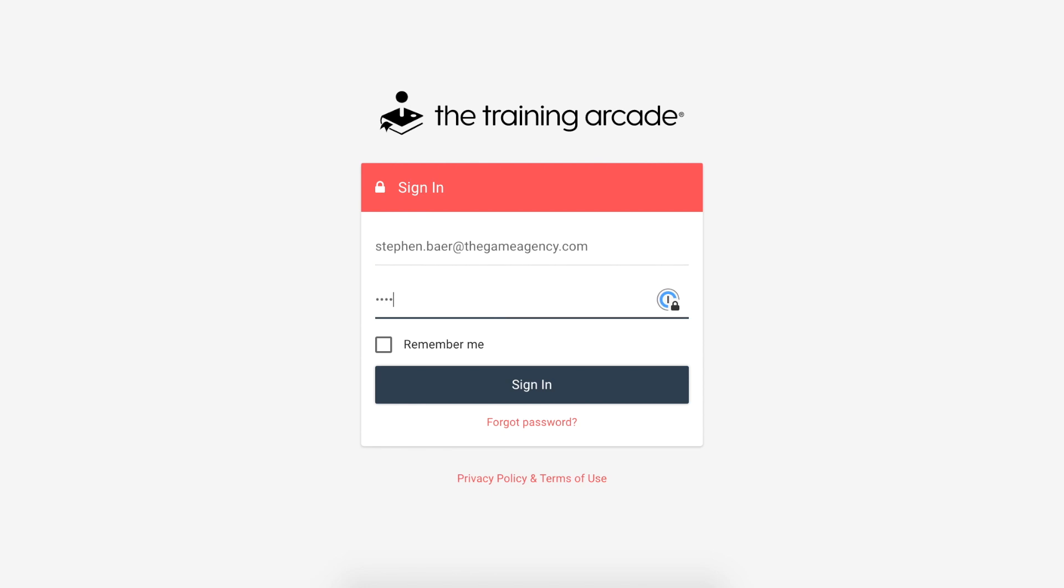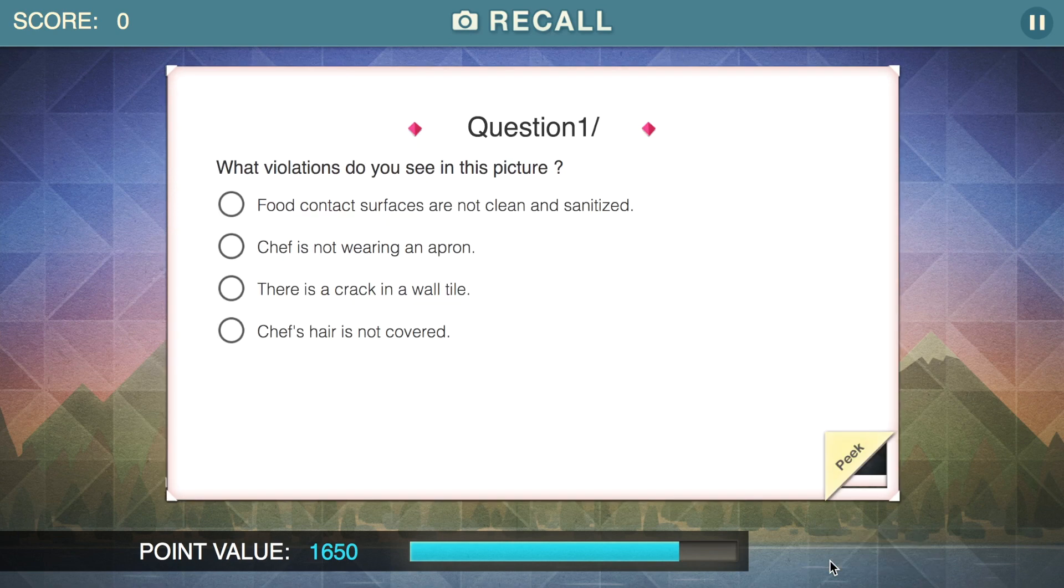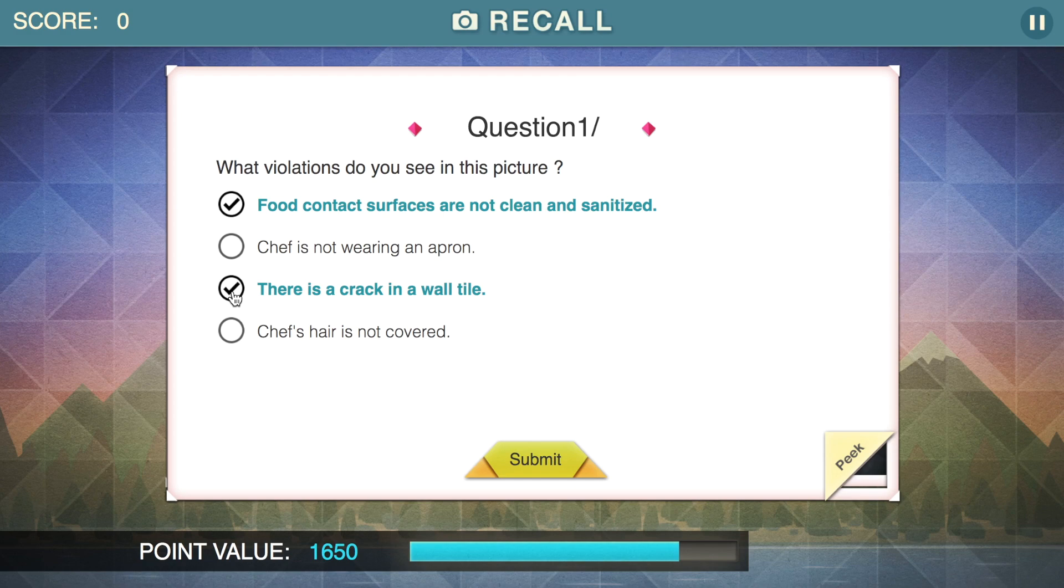Welcome to the official Recall training game. Using this game in the training arcade, players view an image or video and are asked one or more questions that relate to what they just saw.